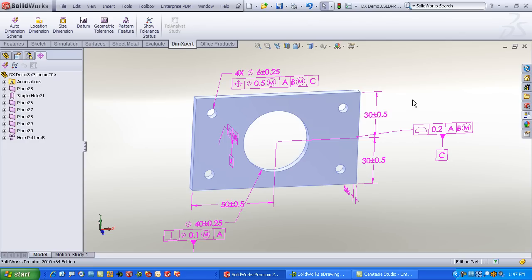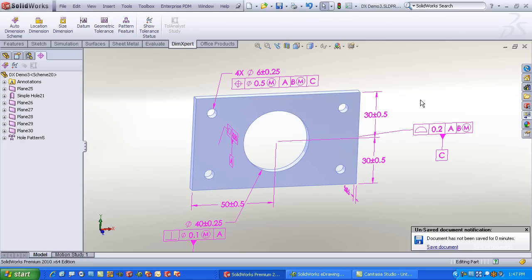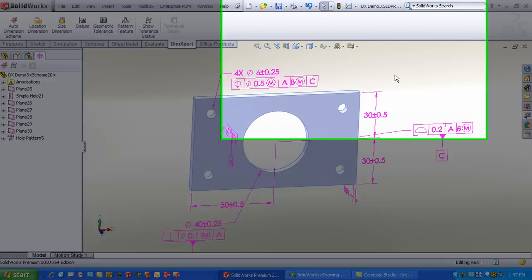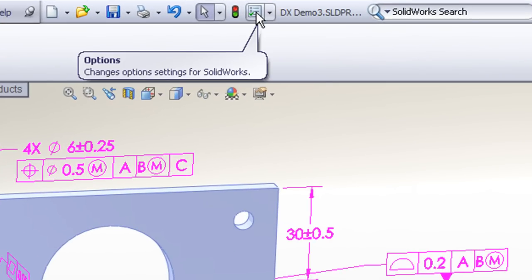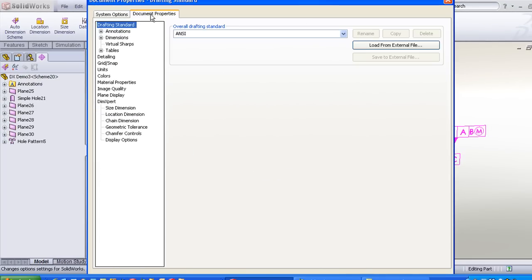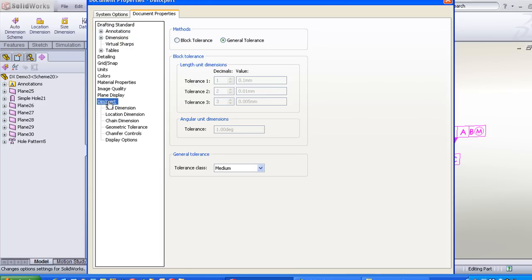First off, it's important that we understand where SolidWorks gets its information on how it's going to create these dimensions and tolerances. These are all covered in the Tools Options settings. If I go to Tools Options and then Document Properties, where you're accustomed to specifying things like your drafting standard, your units, your number of decimal places, and so forth, you'll see a group of settings for DIM Expert.